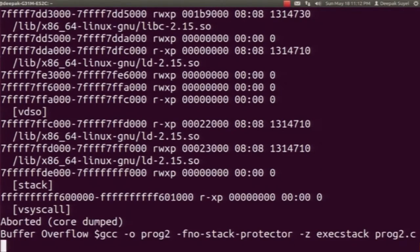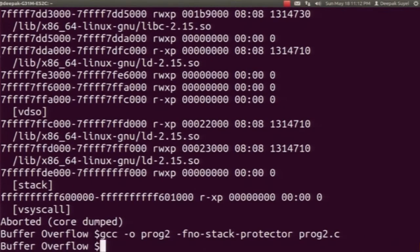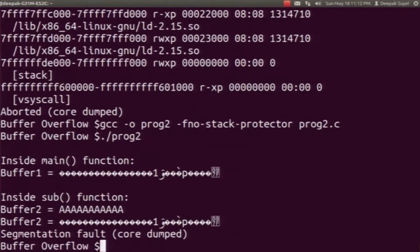Now let us see what happens if we just make the stack non-executable. We will remove that option while compiling and then run the program. Here you will see at the bottom that we receive a segmentation fault message. This is because since we had made the stack non-executable, the overwritten return address contained executable code which could not be executed, and hence since we were not allowed to execute that code it showed the segmentation fault message.